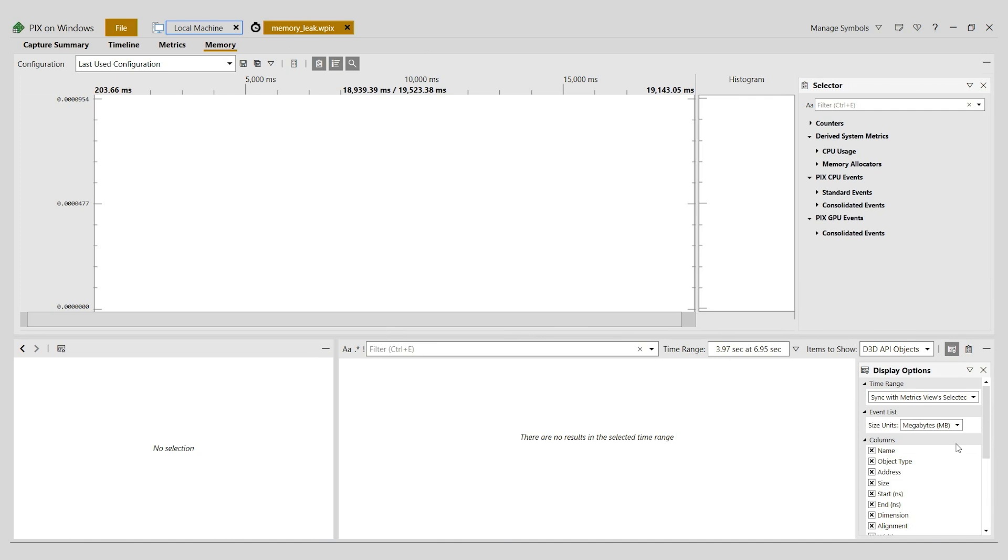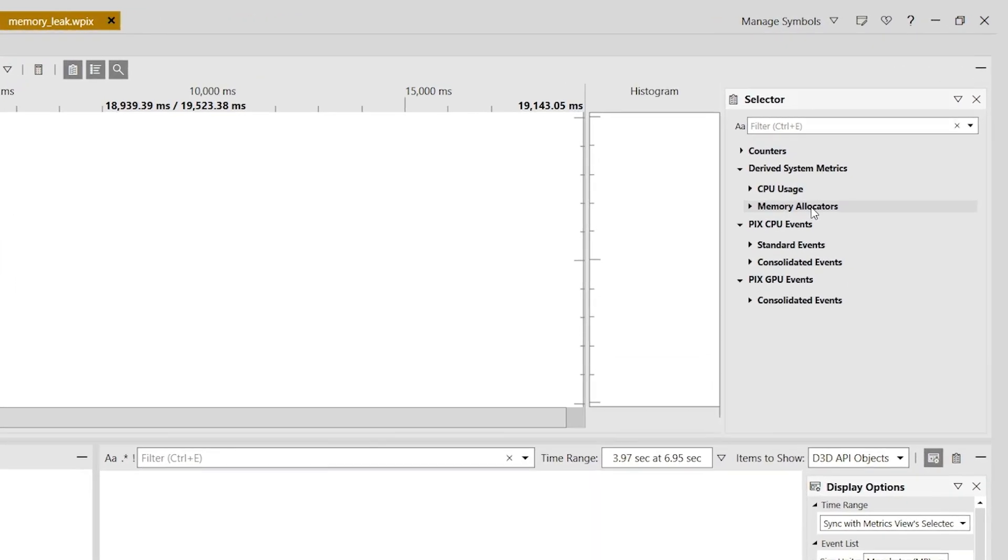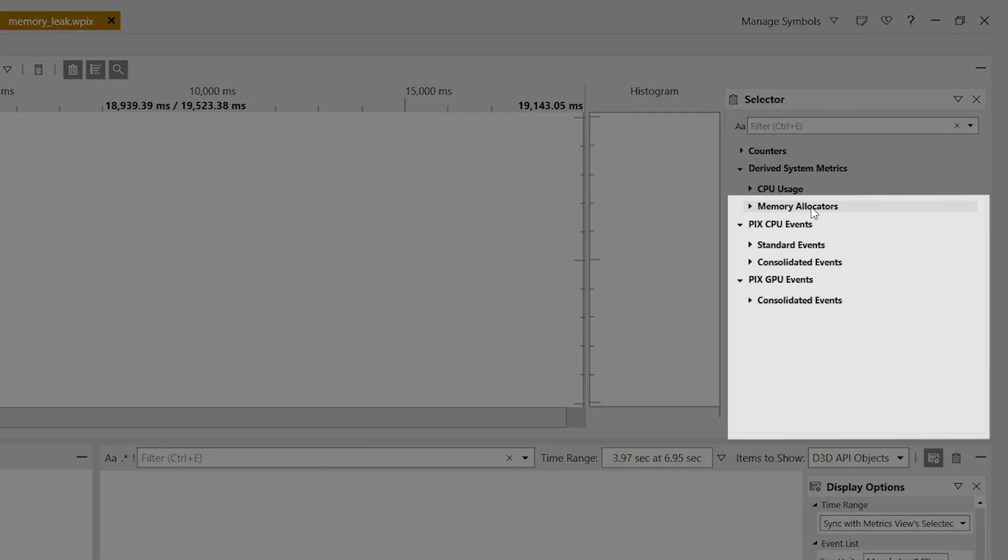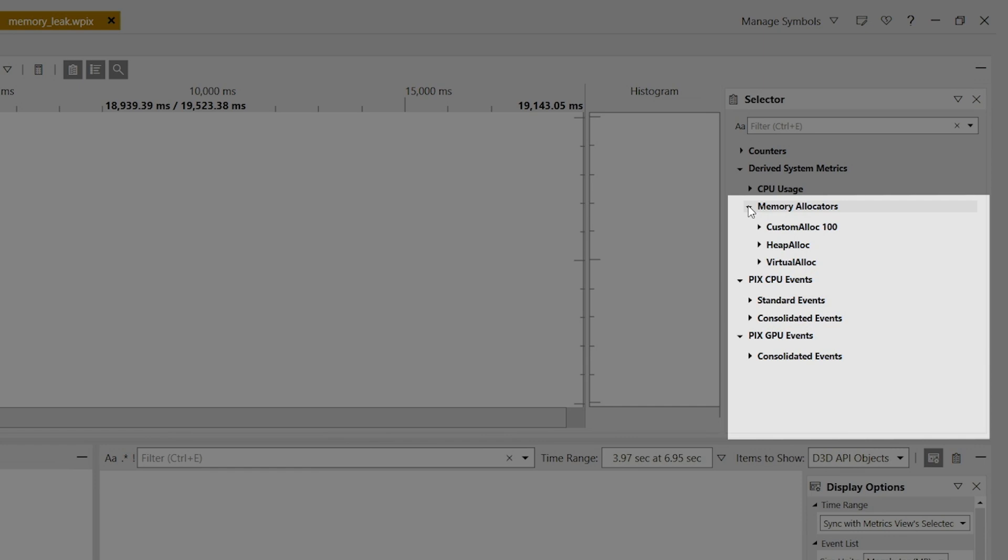You can see these metrics under the memory allocators node in the selector panel to the right of the graph. They're grouped by memory allocator. In this example, I have one custom memory allocator named custom alloc 100, along with the standard allocators heap alloc and virtual alloc.